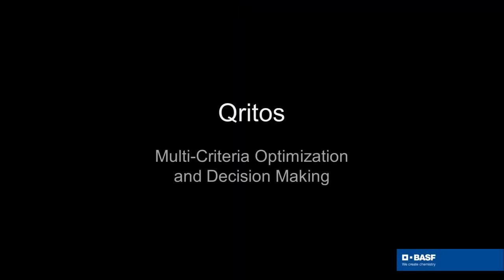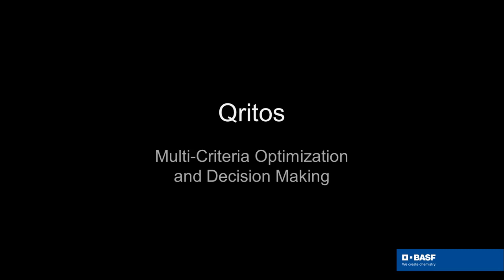At BASF, we have developed CRITOS, a tool for multi-criteria optimization and decision-making.